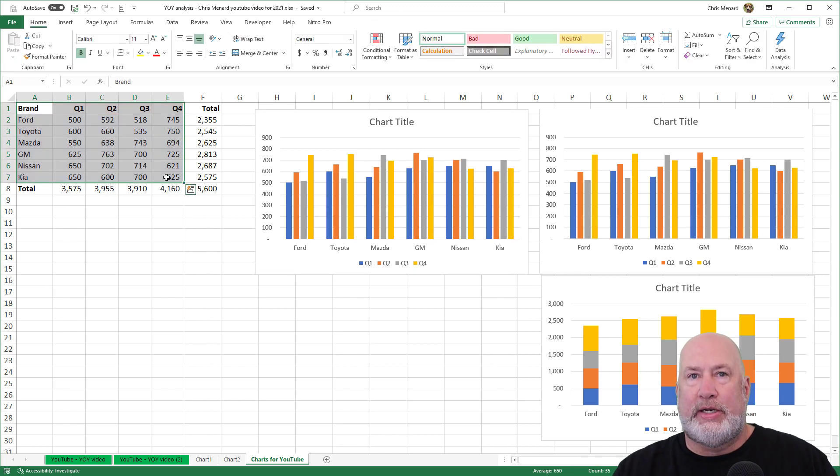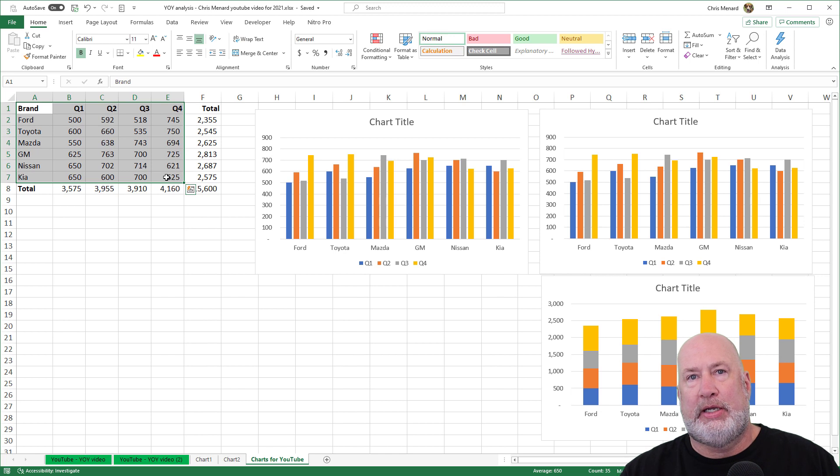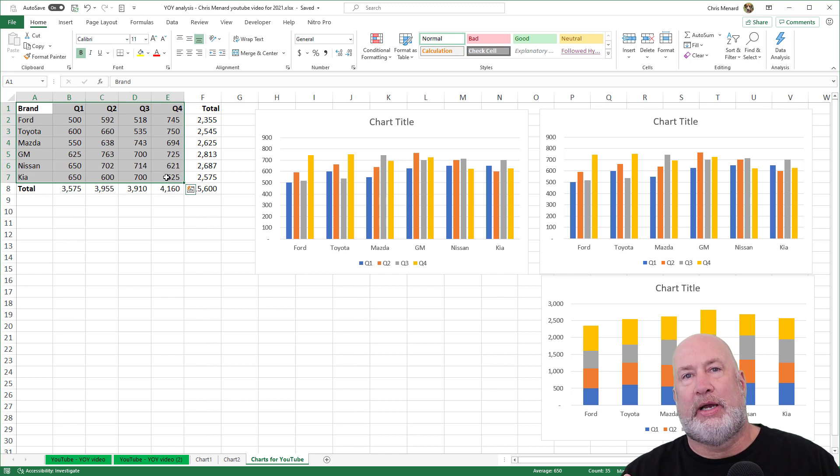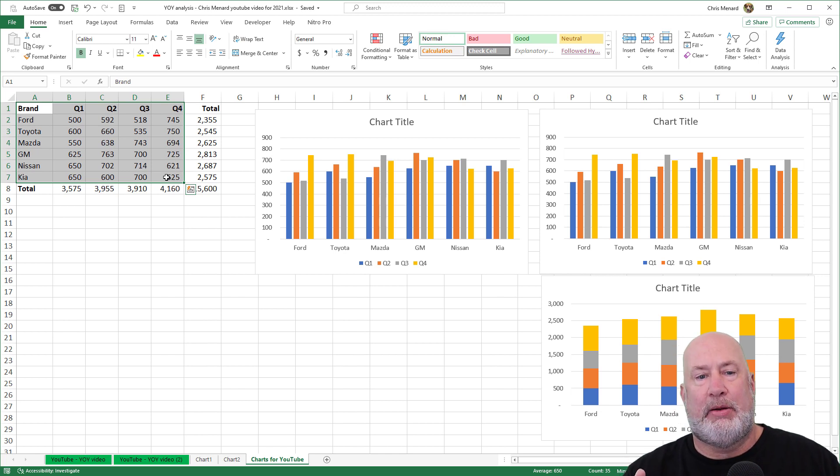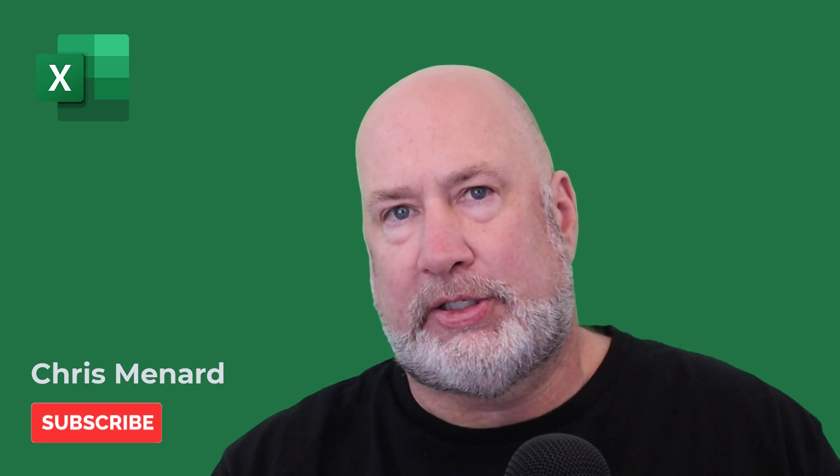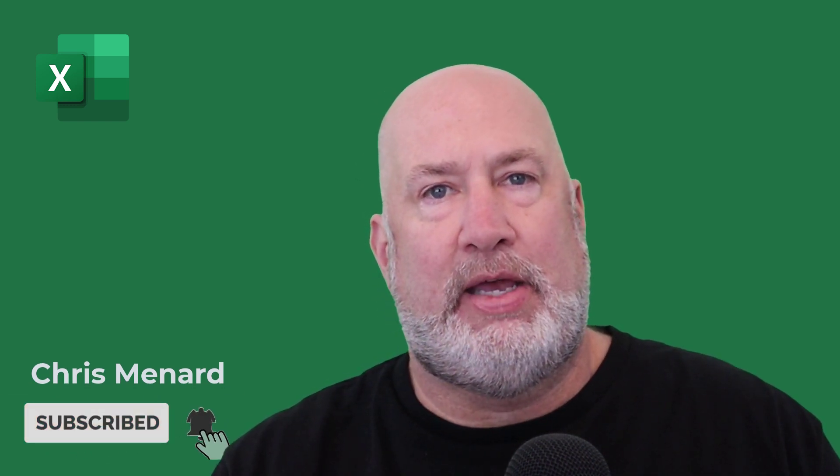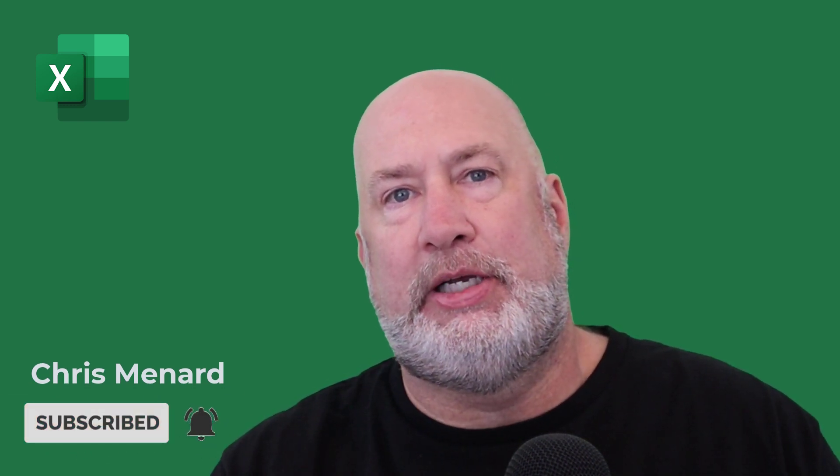Those are the three tips. I'm going to leave you right there with those. So use the keyboard. Tip number two is select your data and use recommended charts. And tip number three is to use quick analysis. I'll have more videos on charts this month. Feel free to subscribe to my channel. If you have any questions, please put them down below and have a wonderful day. Thank you.